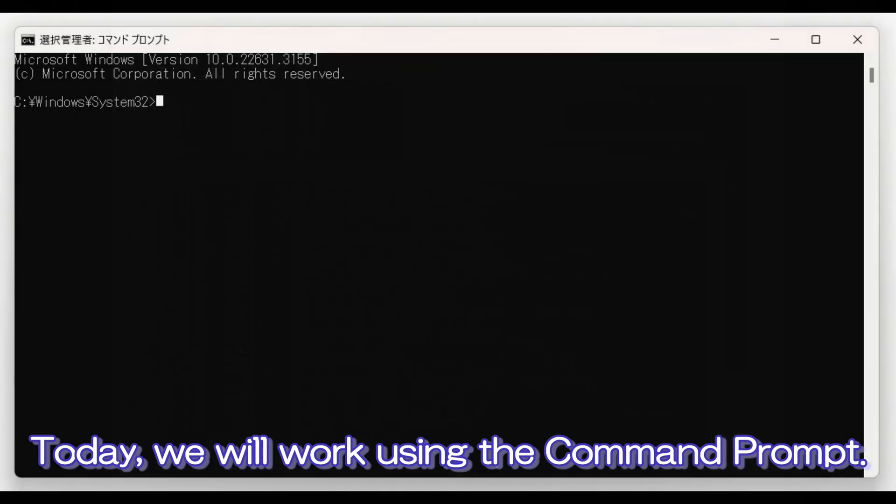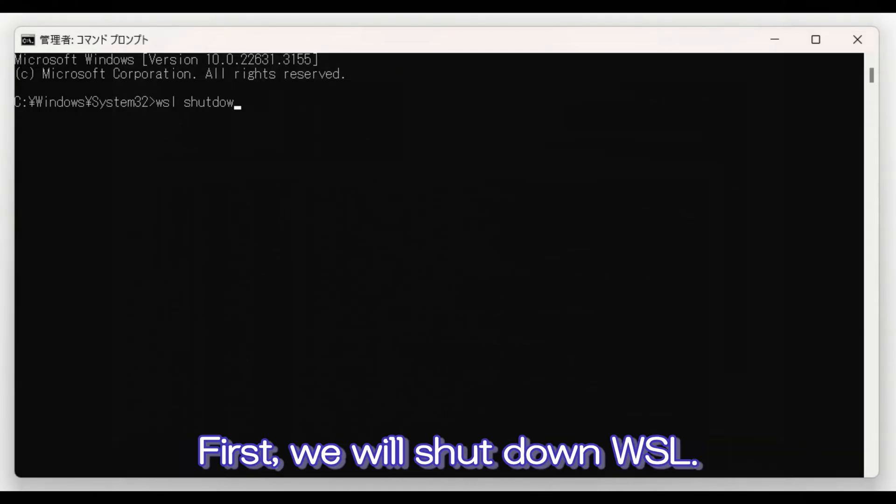Today, we will work using the command prompt. First, we will shut down WSL.